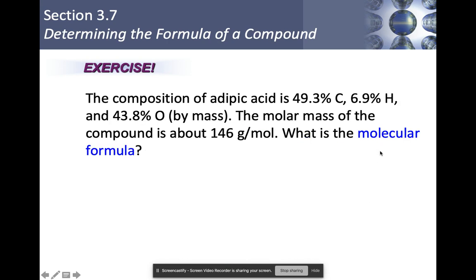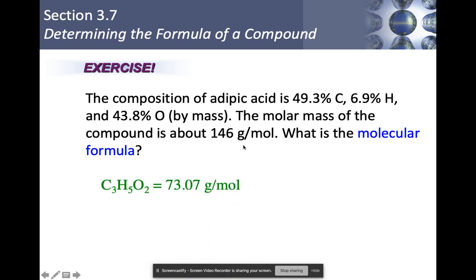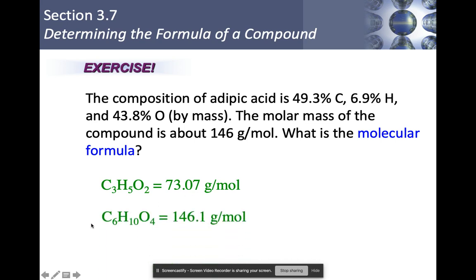Now for the second part: what's the molecular formula? The molar mass was given as 146 grams per mole. Finding the molar mass of the empirical formula C₃H₅O₂ gives 73.07 grams per mole. Since 146 ÷ 73.07 ≈ 2, we multiply the empirical formula by 2, giving the molecular formula C₆H₁₀O₄, which has a molar mass of about 146.1 grams per mole. That's how you determine the molecular formula for any compound.